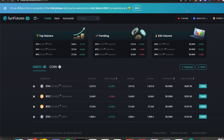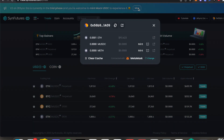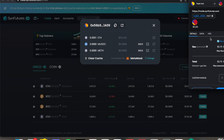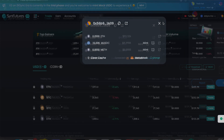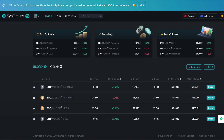To begin trading on ZK-Sync, you must first mint USDC test tokens. You can do this by navigating to the top of the screen and selecting mint. Once the transaction has settled, you are ready to begin trading.